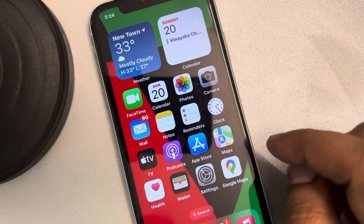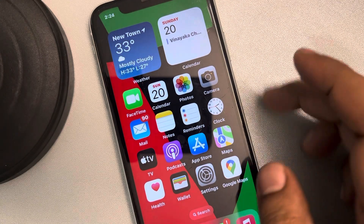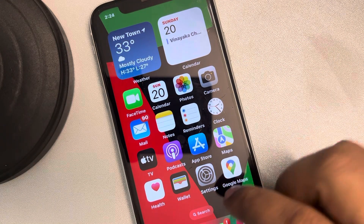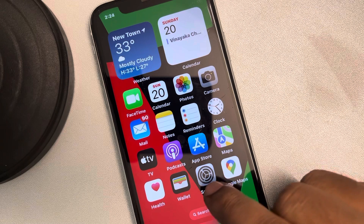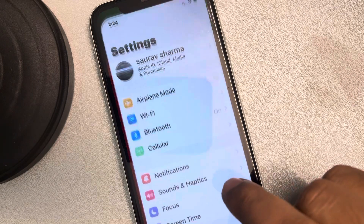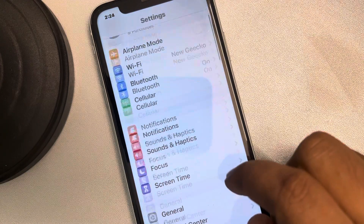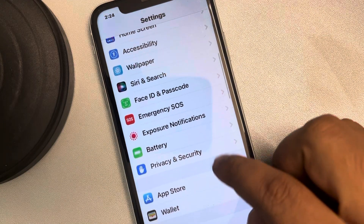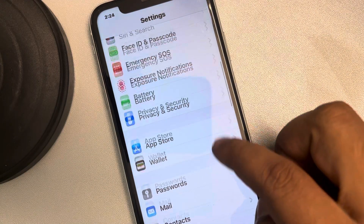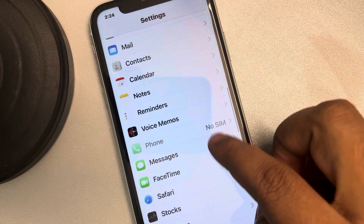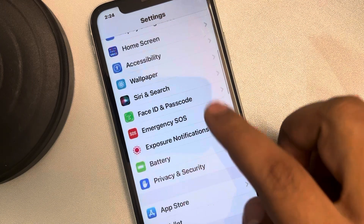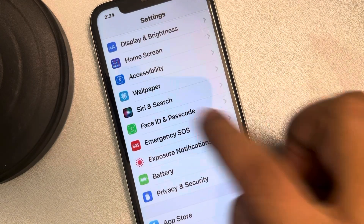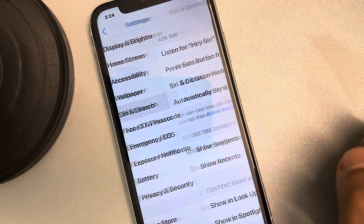In this case, let's see how to enable Siri when you press the side button in iPhone. So for that, just go to Settings and scroll up and find Siri and Search. Here it is. Tap on it.